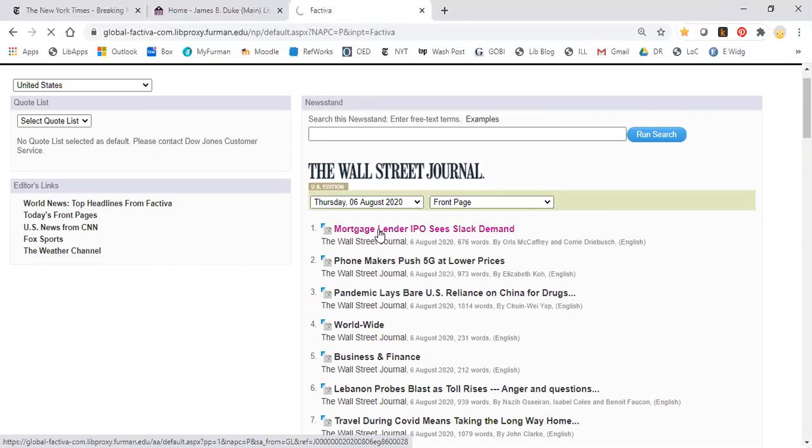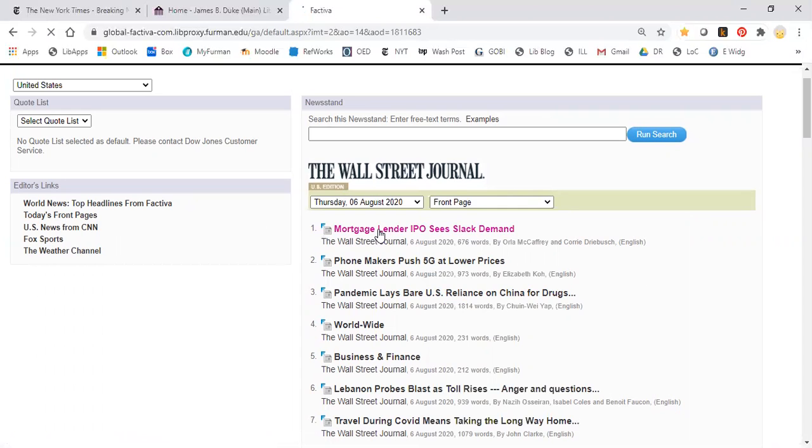And once again, it has the full text and once again, unfortunately, it doesn't have the images.